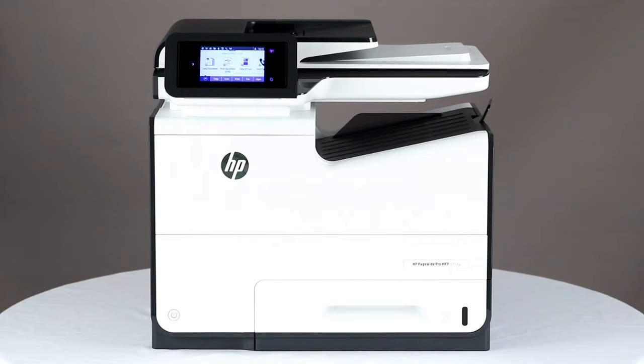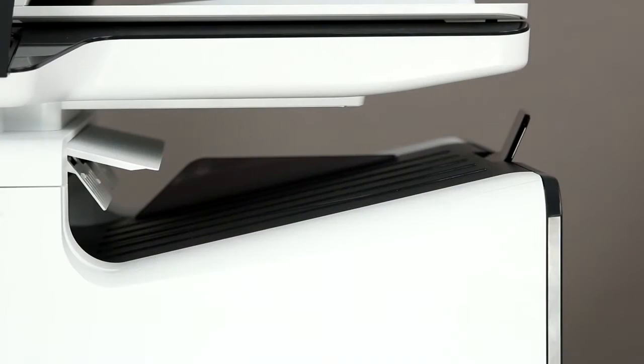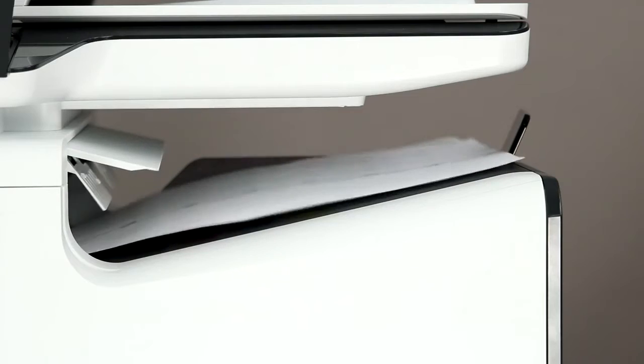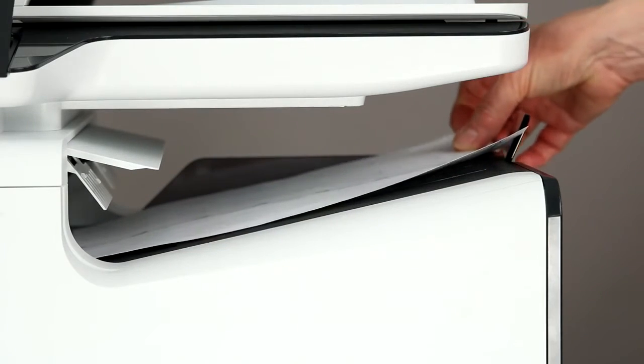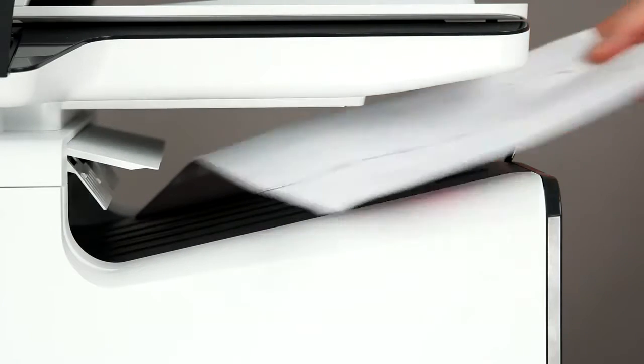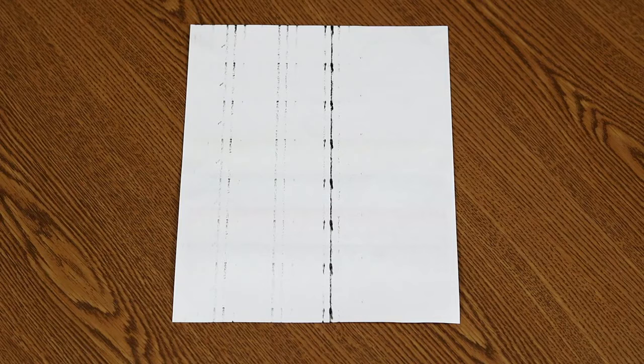This video shows how to resolve streaking on the back of prints by cleaning the platen on HP PageWide Pro printers. Ink buildup on the platen might cause streaking on the backside of printed pages. Cleaning the platen will resolve the streaking.